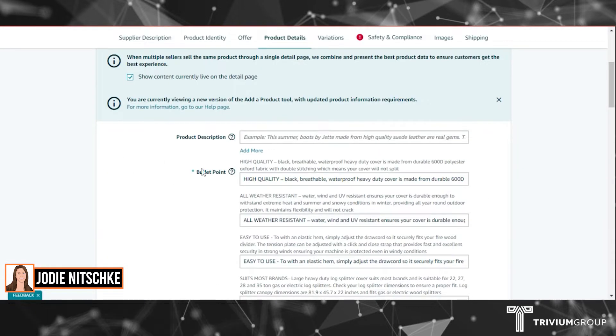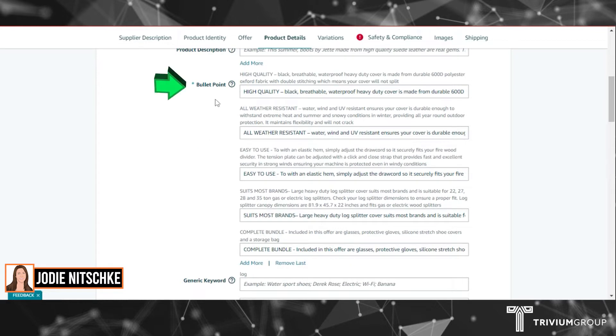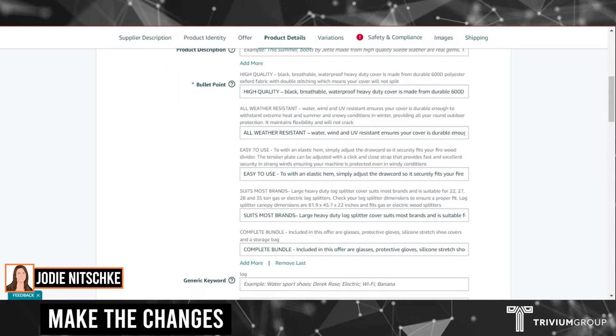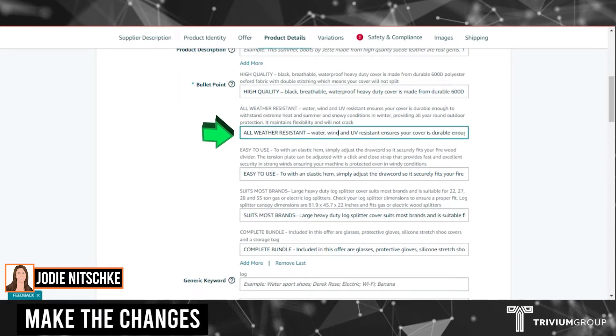Here you'll find your current bullet points. Make any changes that you wish.